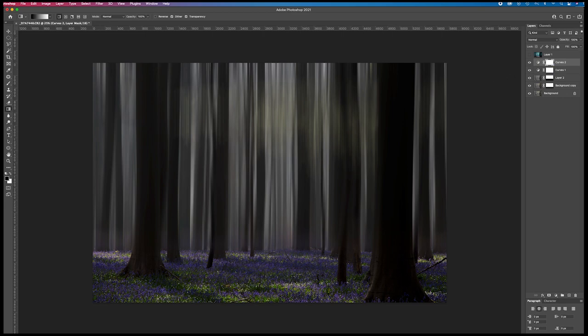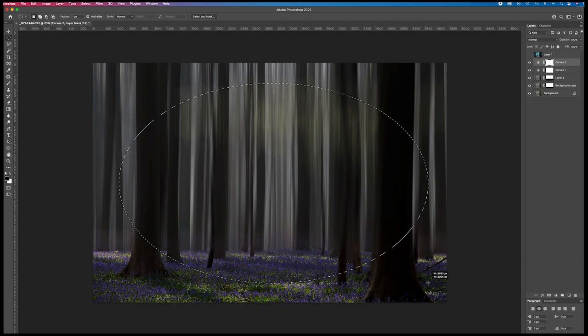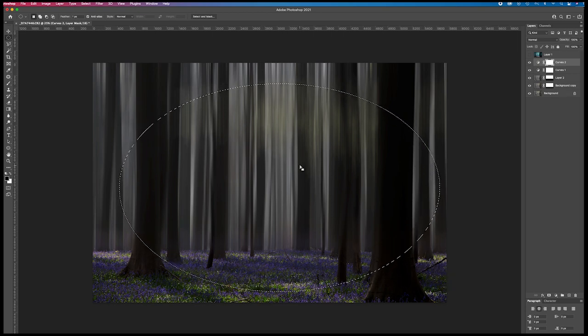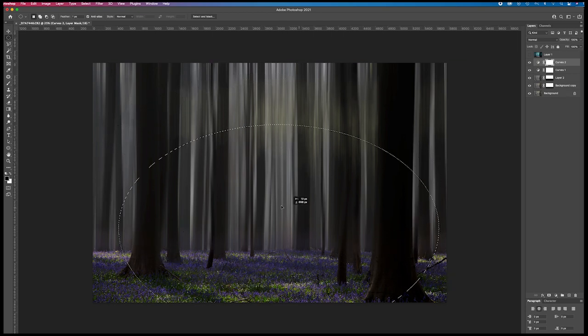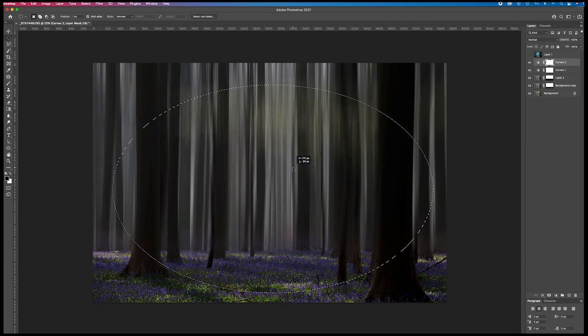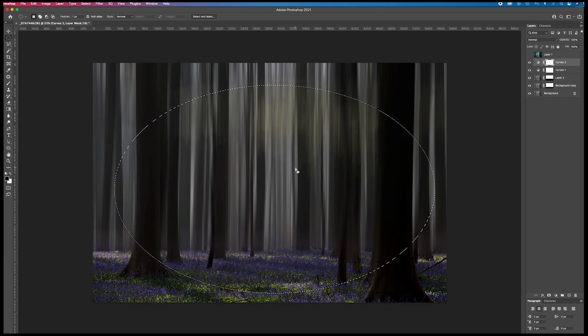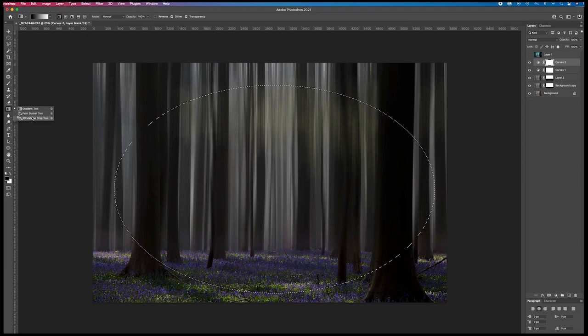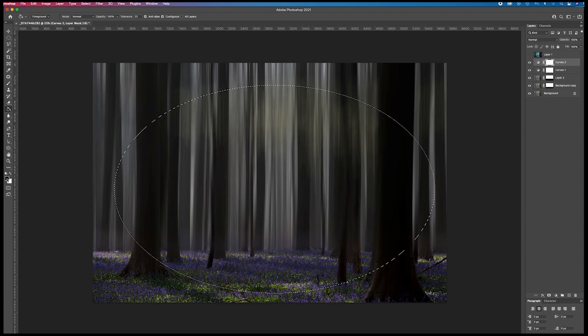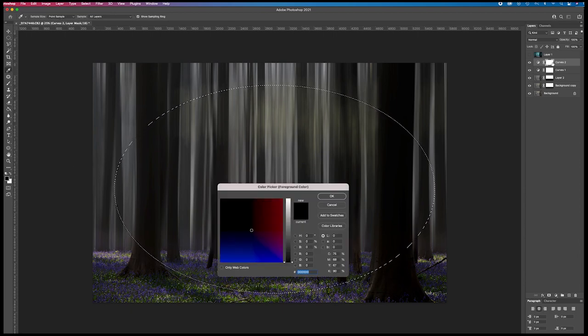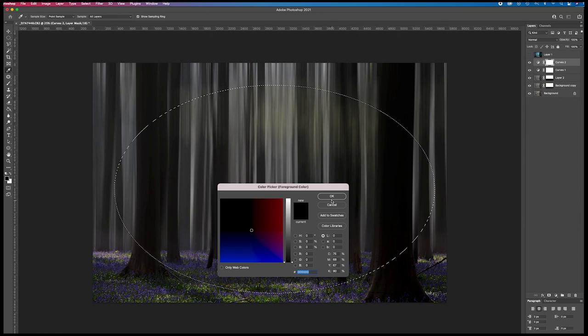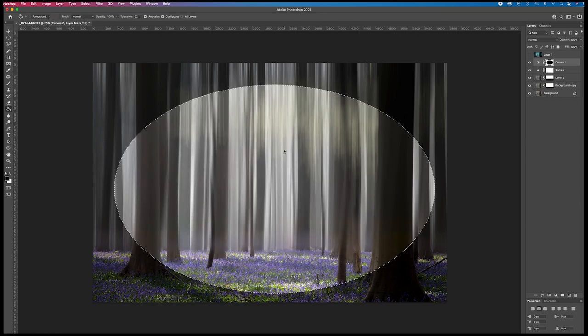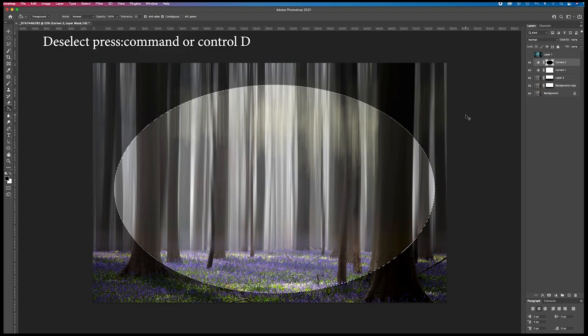I'm going to create a selection, the ellipse tool. Select this first one. Now you can move your selection. Put it here. I select the paint bucket tool.